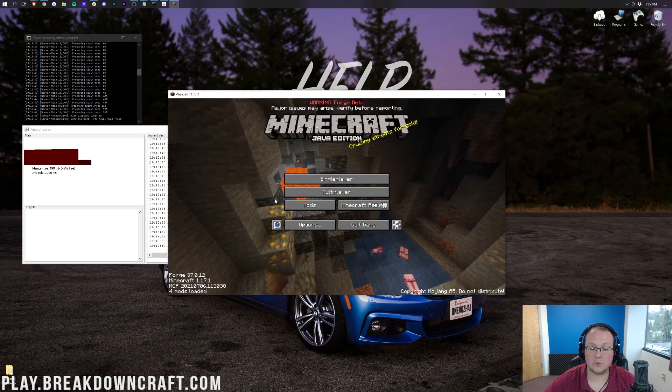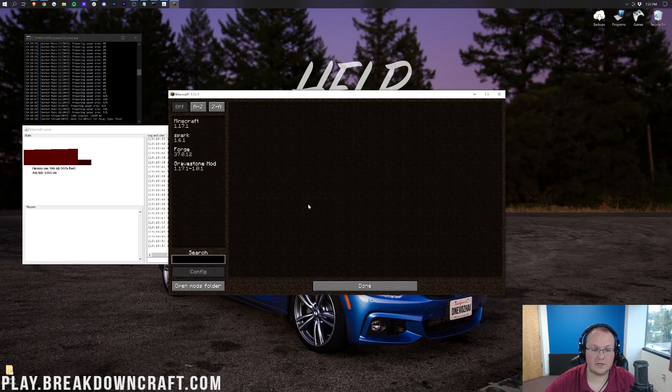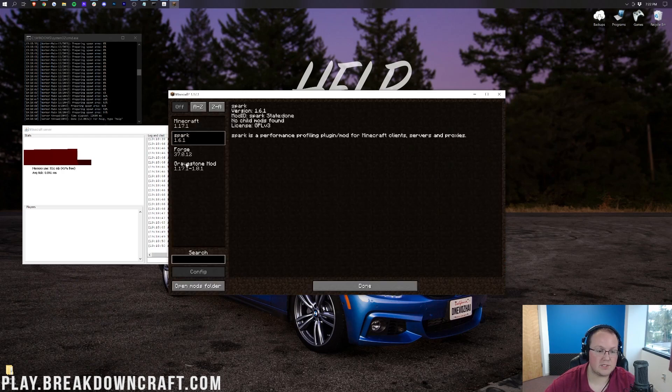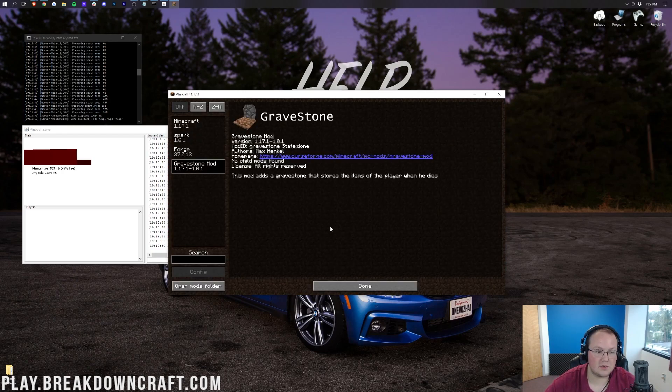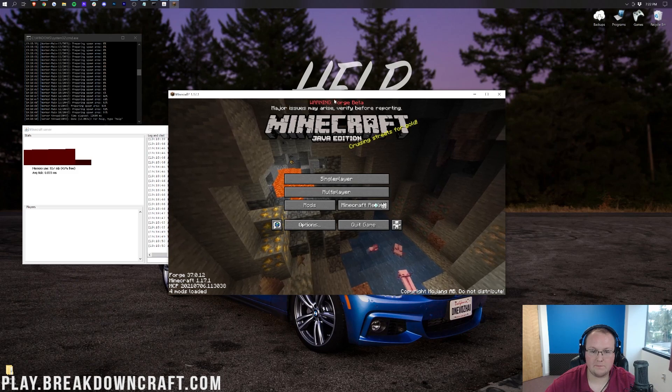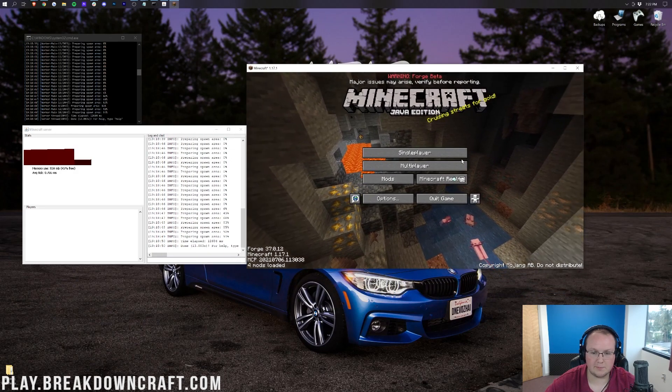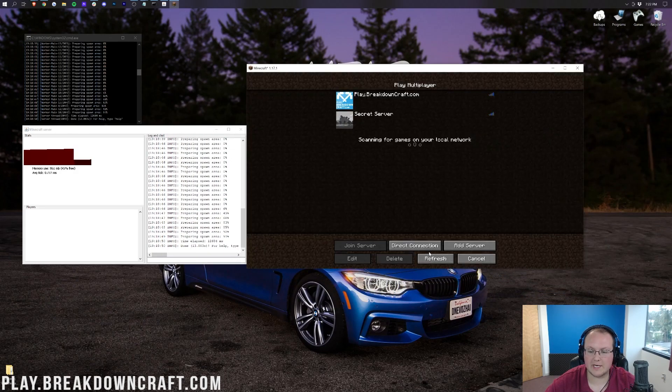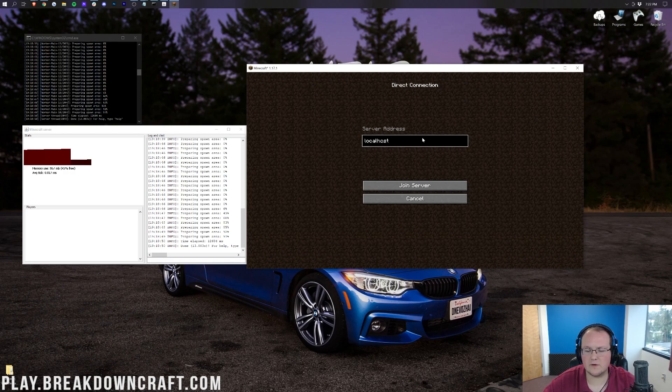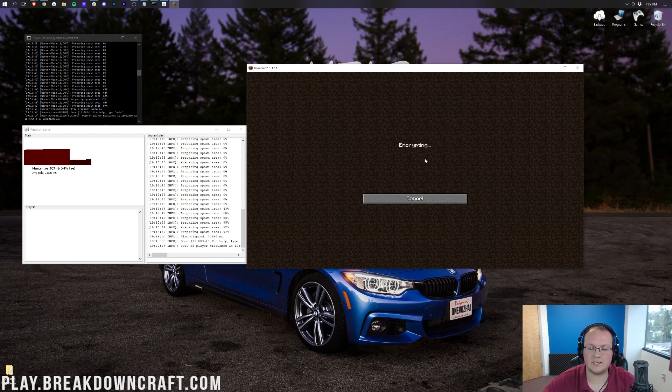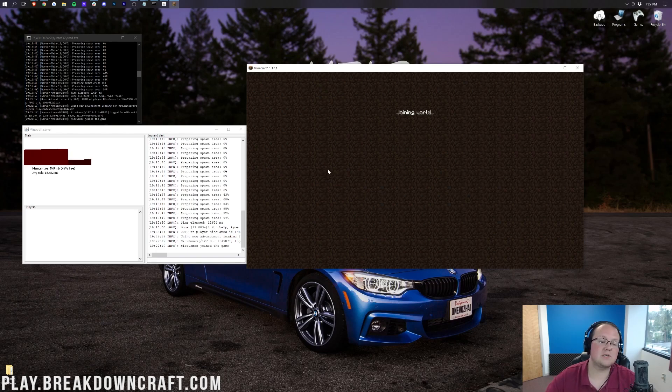So as we can see, Minecraft with Forge is now open. If we click on the Mods tab, we do see Spark and Gravestone in there. That's confirming that those are in fact there. Let's go ahead and open up Multiplayer and direct connect to our server. Since this is a local server, we'll just be using Localhost here. Click Join Server and it's going to join us right in.